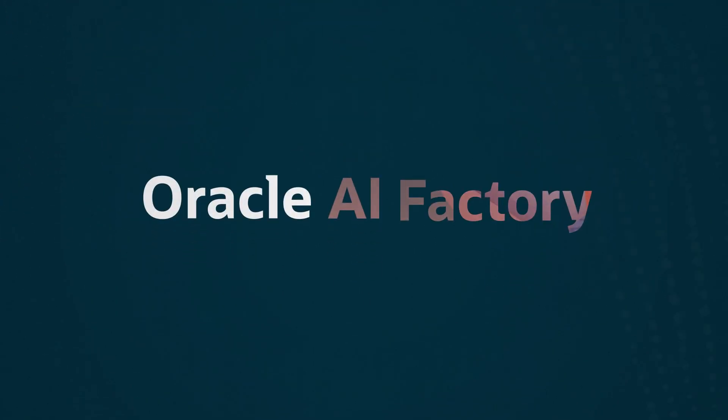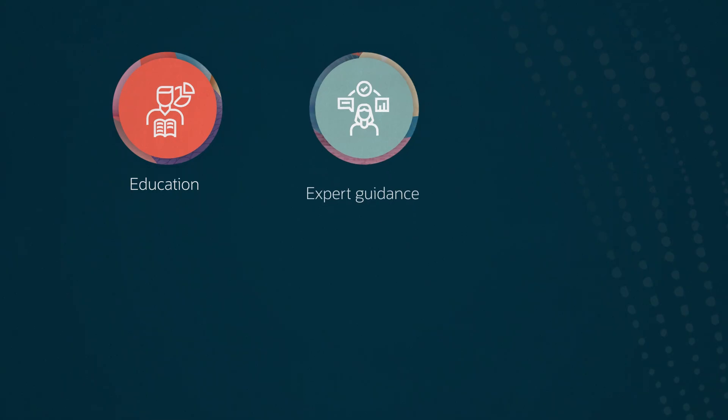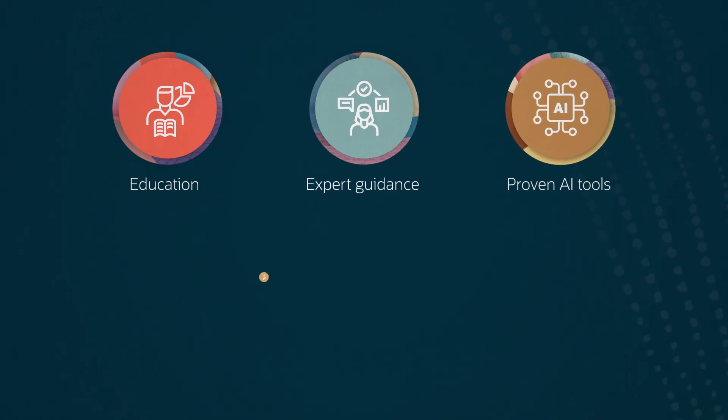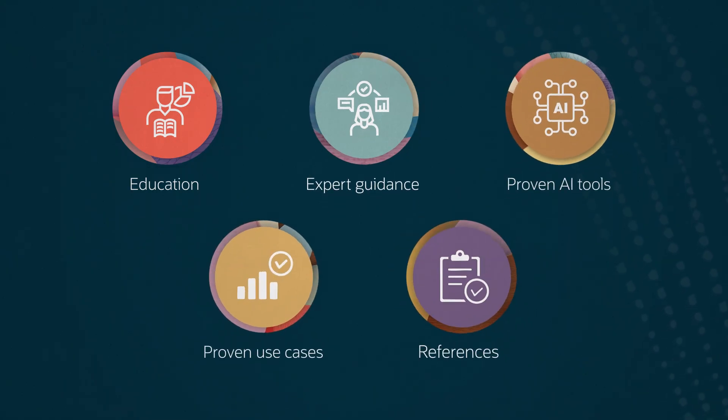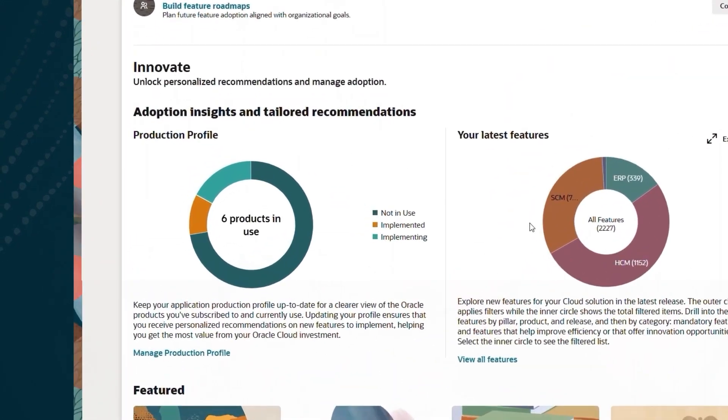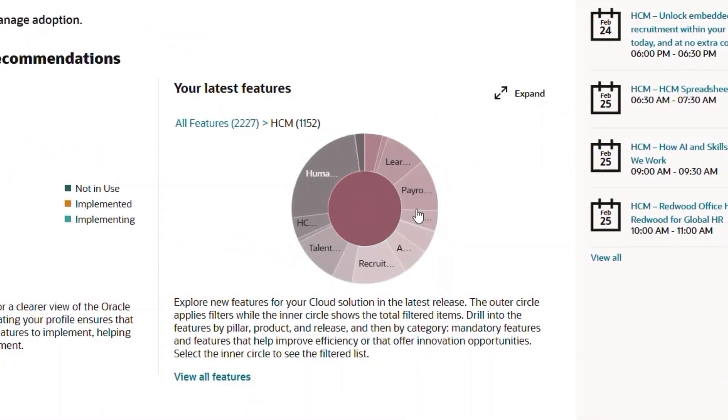And with the Oracle AI Factory, along with education, expert guidance, proven AI tools, use cases, and references, you also get Oracle Cloud Success Navigator, a digital platform to design, implement, and accelerate your AI roadmap.